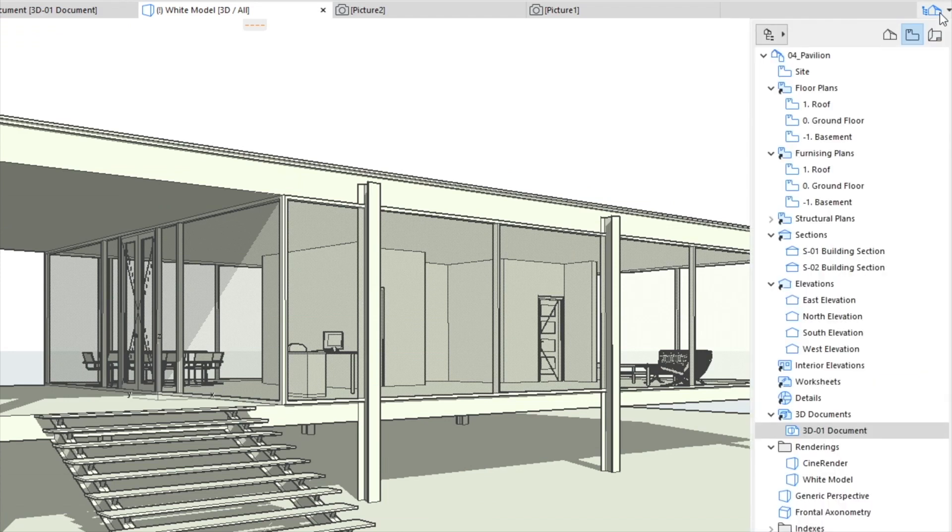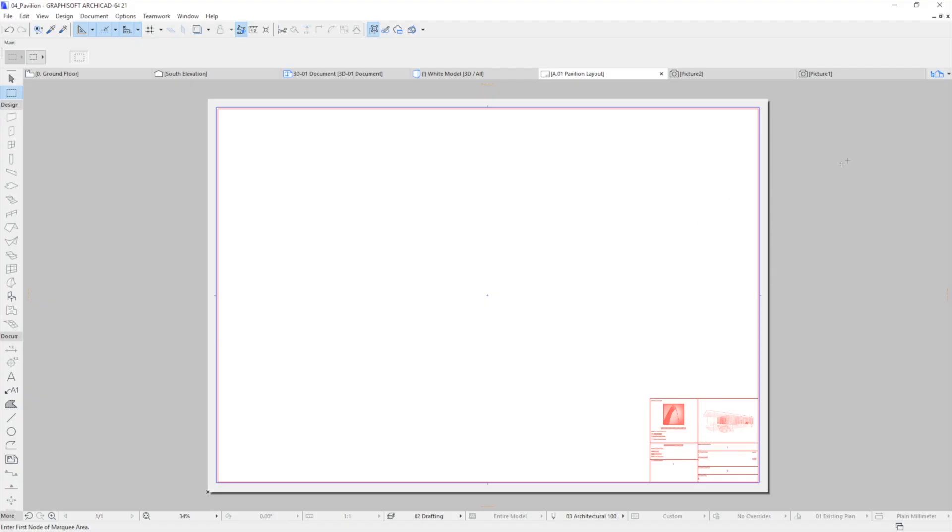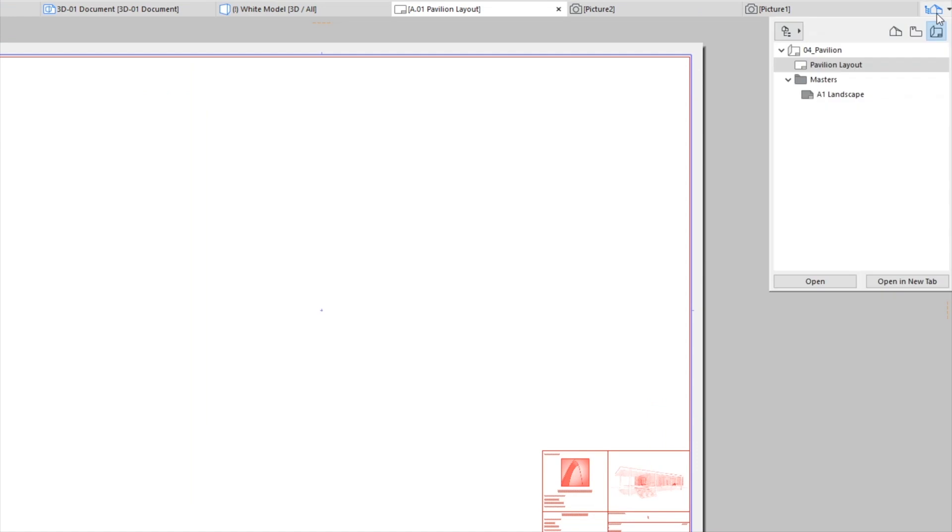Activate the Navigator's Layout Book and double-click on the Pavilion Layout. Switch to the Navigator View Map.